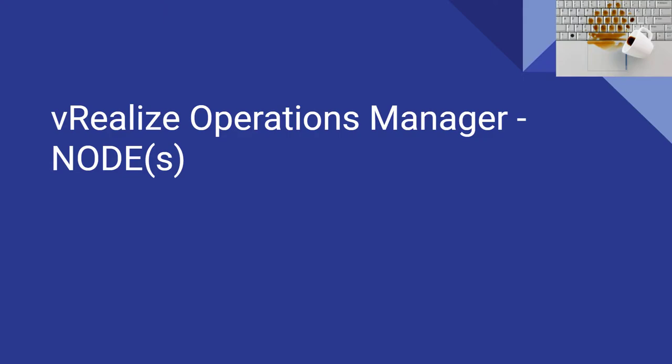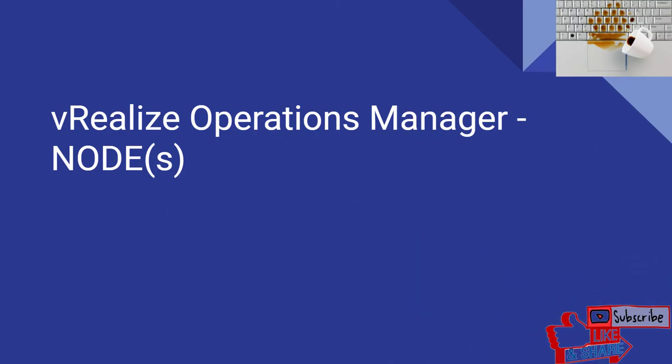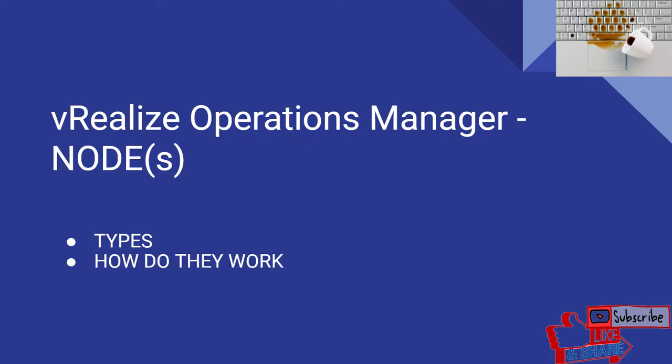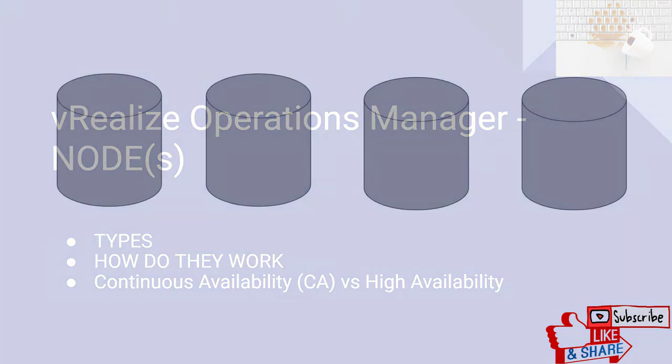Hi guys, it's AngryAdmin here. Today in this tutorial I will tell you everything you need to know about vROps nodes. I'll be talking about types of nodes, how they work, and what is continuous availability versus high availability.